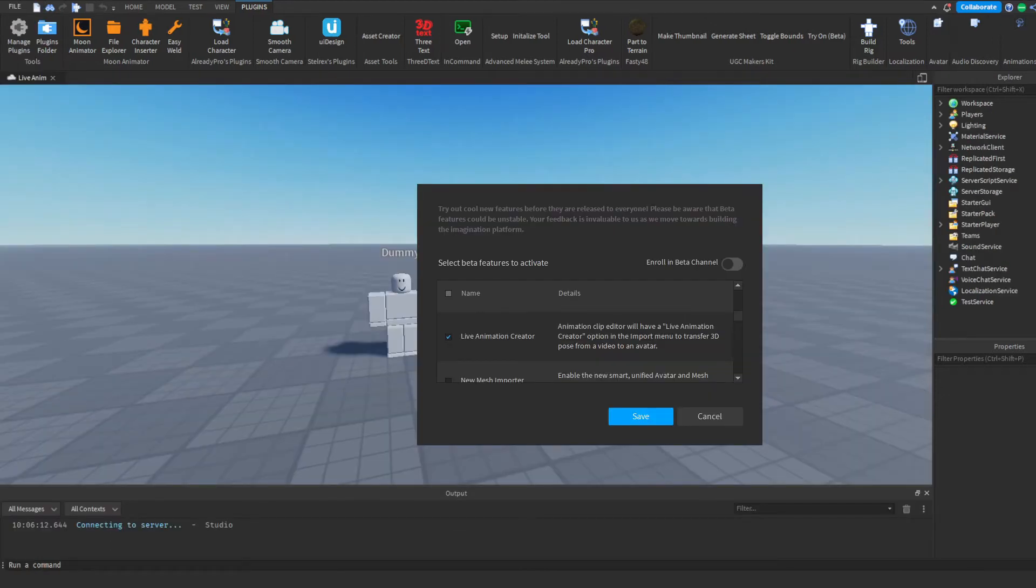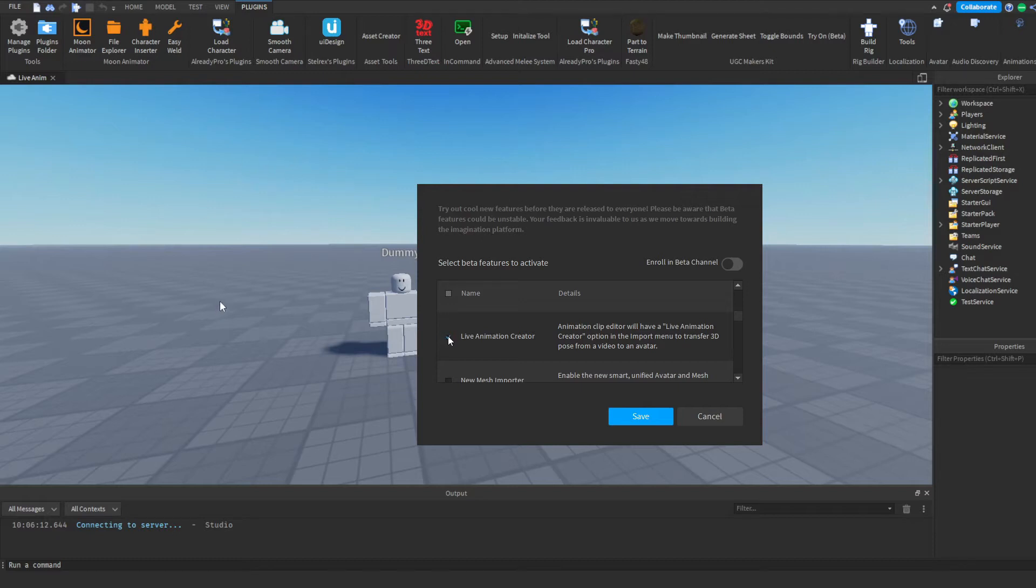You're going to go to File up in the top and there's going to be a button that says Beta Features. Once you're there, you're just going to check this Live Animation Editor and click save. It's as easy as that, and then you're going to want to restart Studio because you need those changes to save.